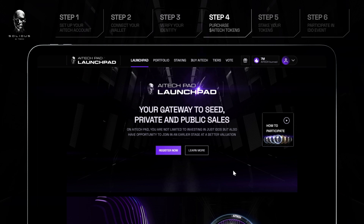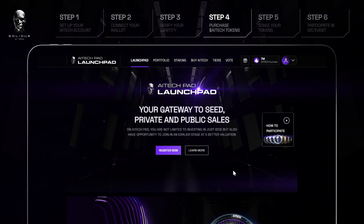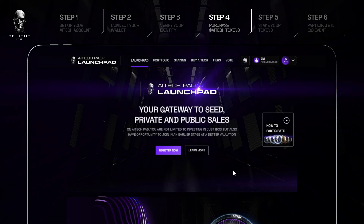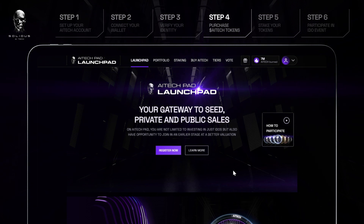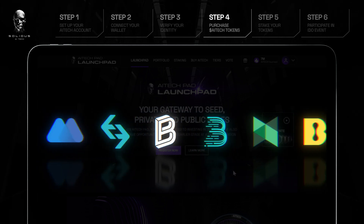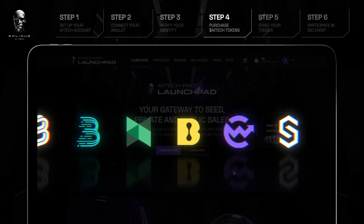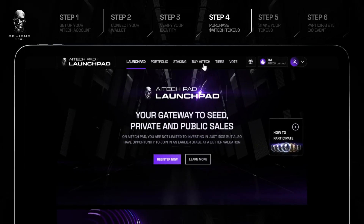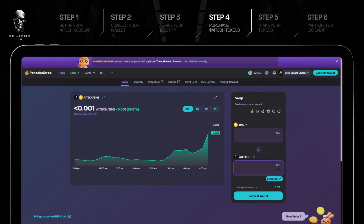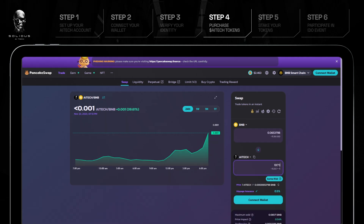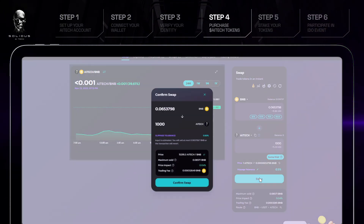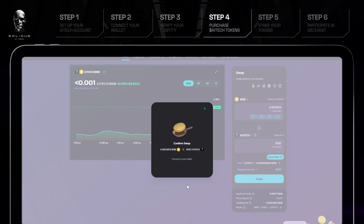Step 4: Purchase Atec tokens. In order to participate in any crowdfunding events, you'll first need Atec tokens in your wallet. Atec is available to purchase on a number of centralized exchanges, including Gate, MEXC, BitGet, and many more. However, for this guide, we will be using the decentralized exchange PancakeSwap. Once you select Buy Atec on the Launchpad homepage, you will be redirected to the PancakeSwap interface. Simply enter the amount of Atec tokens you wish to purchase and connect your wallet. Once the transaction has been completed, head back to the Launchpad.